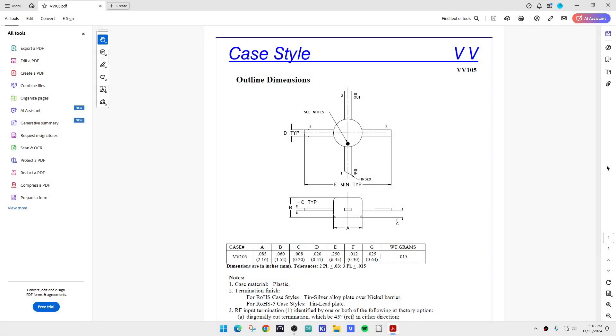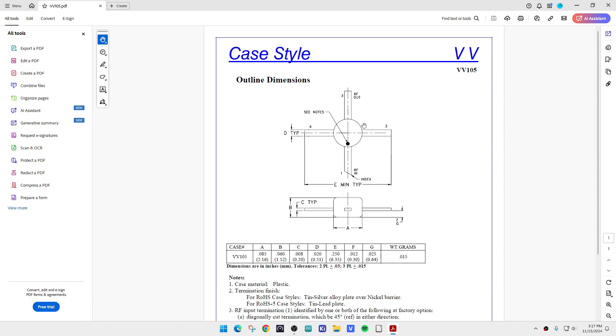Alright, so I have some parts that are this VV105 package, and there are four leads. The leads are in the middle, so you can't just set this on a PC board. You have to kind of have a hole in the PC board in order to use this thing. So I want to make a footprint in KiCad for this thing.